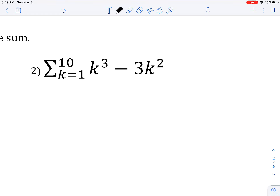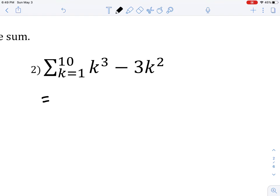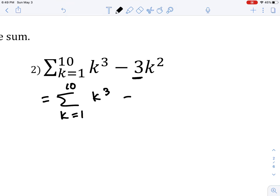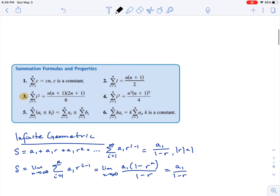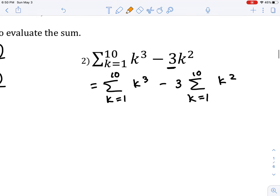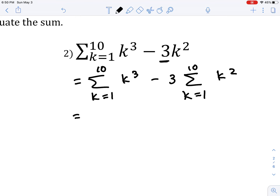Let's try another one. At first glance none of the formulas apply here because we have k cubed minus 3k squared, but there's an easy workaround. We rewrite this as the sum from 1 to 10 of k cubed, minus 3 times the sum from 1 to 10 of k squared. Now we can use the cubic formula (summation rule 4) along with the quadratic formula (summation rule 3).